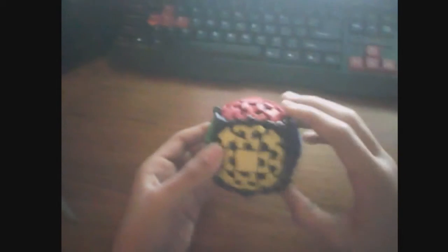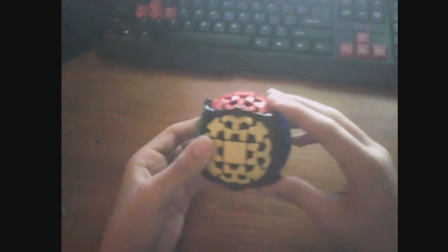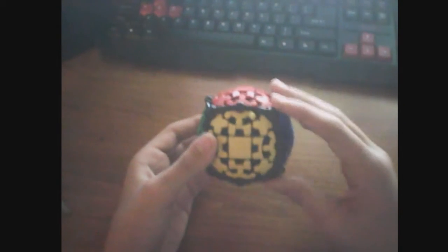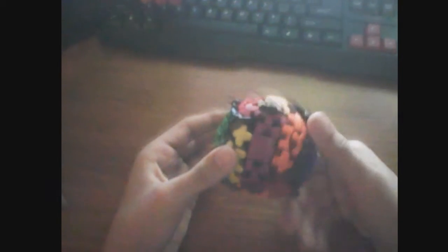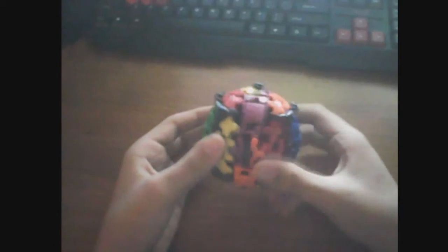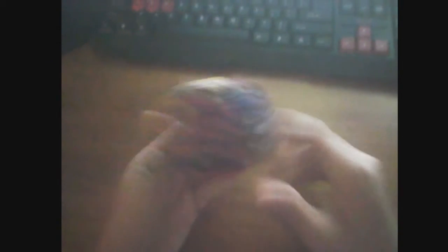If you guys don't know the concept of a gear cube, it's basically when you turn one layer, like you turn the right layer 180 degrees, it turns the middle layer 90 degrees.